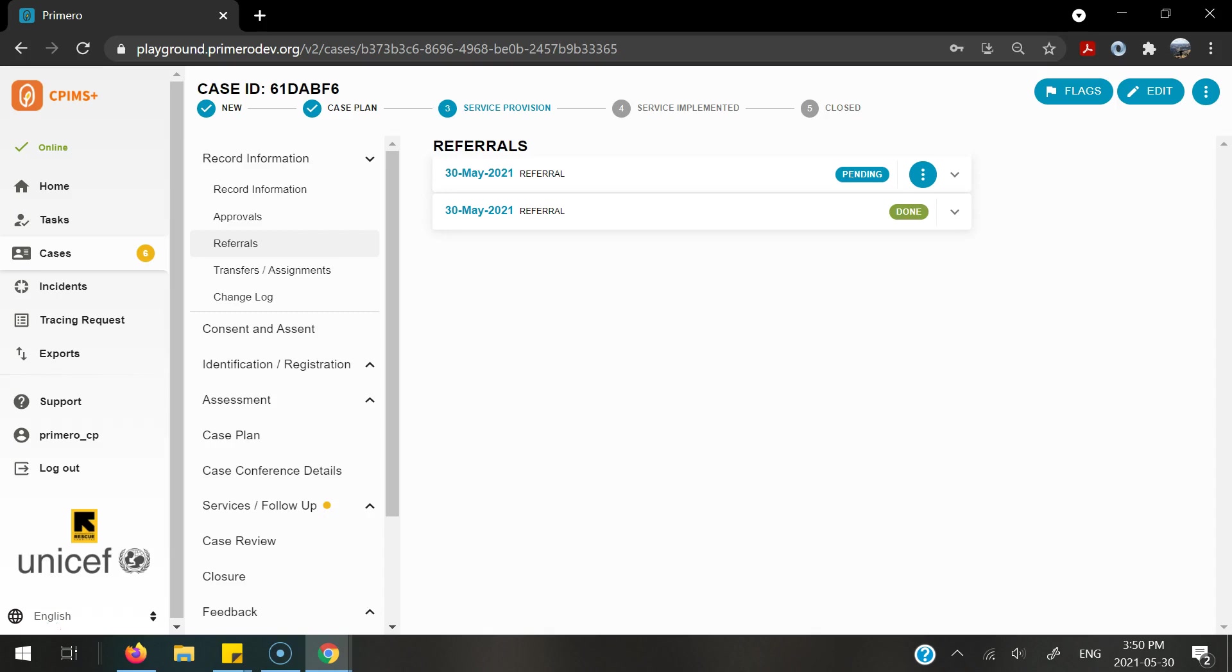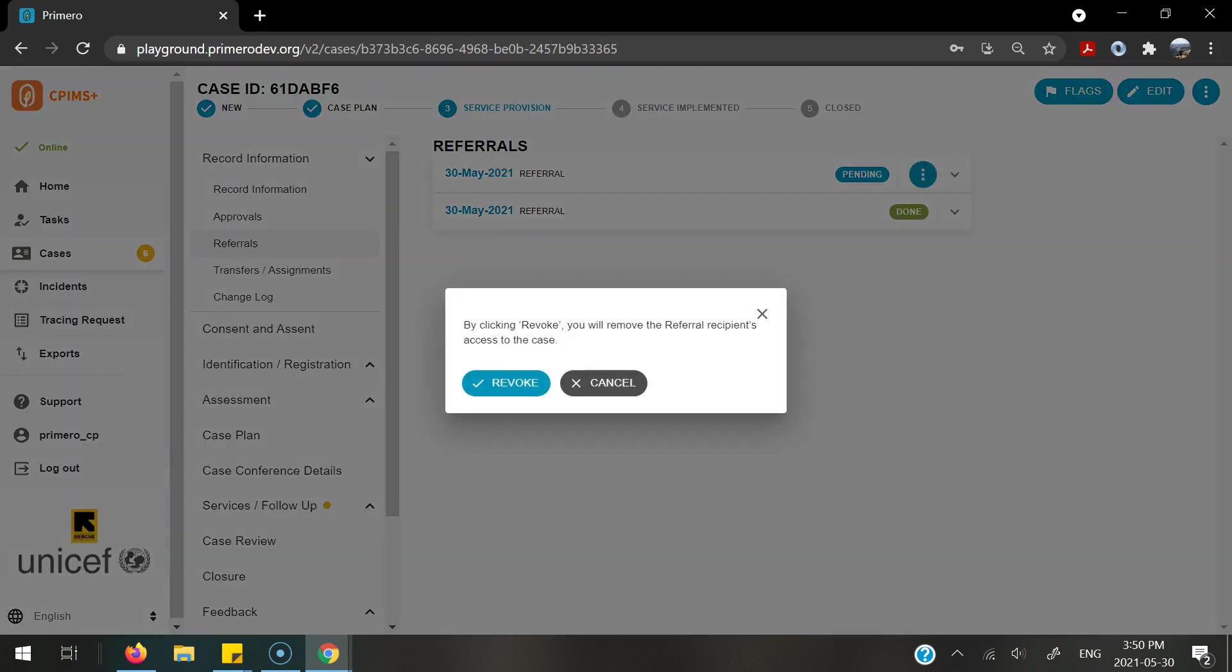If you sent another referral, either by accident or the child does not want to have the service provision anymore, you can always revoke a referral. In order to do this, you can select the three dots and then select revoke. Once revoked, the service provider or caseworker that you had sent this referral to will no longer have access to this case.